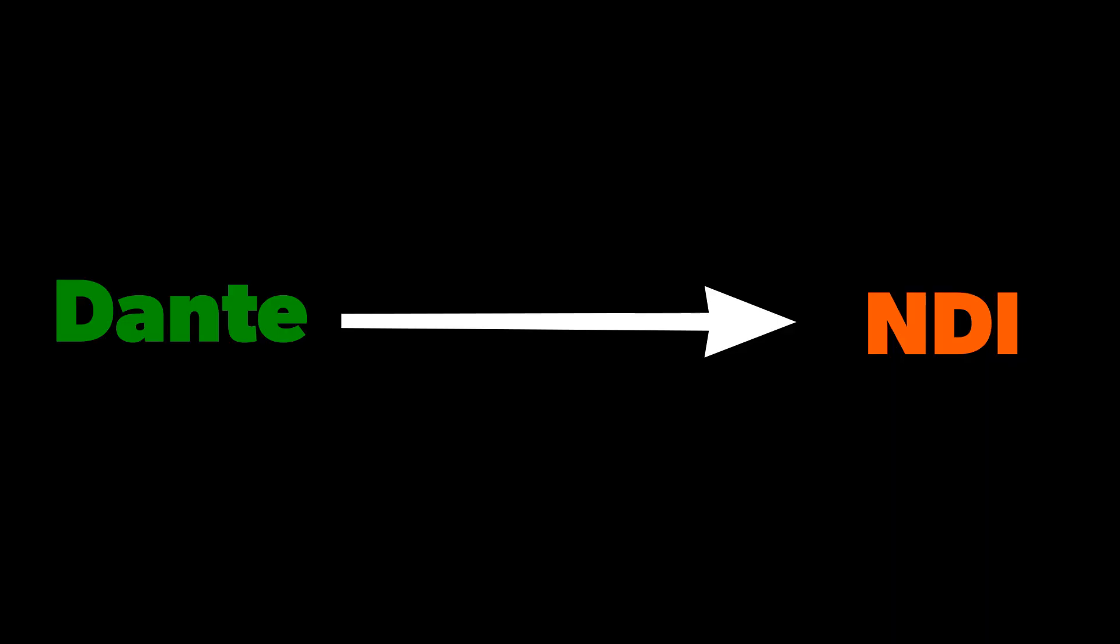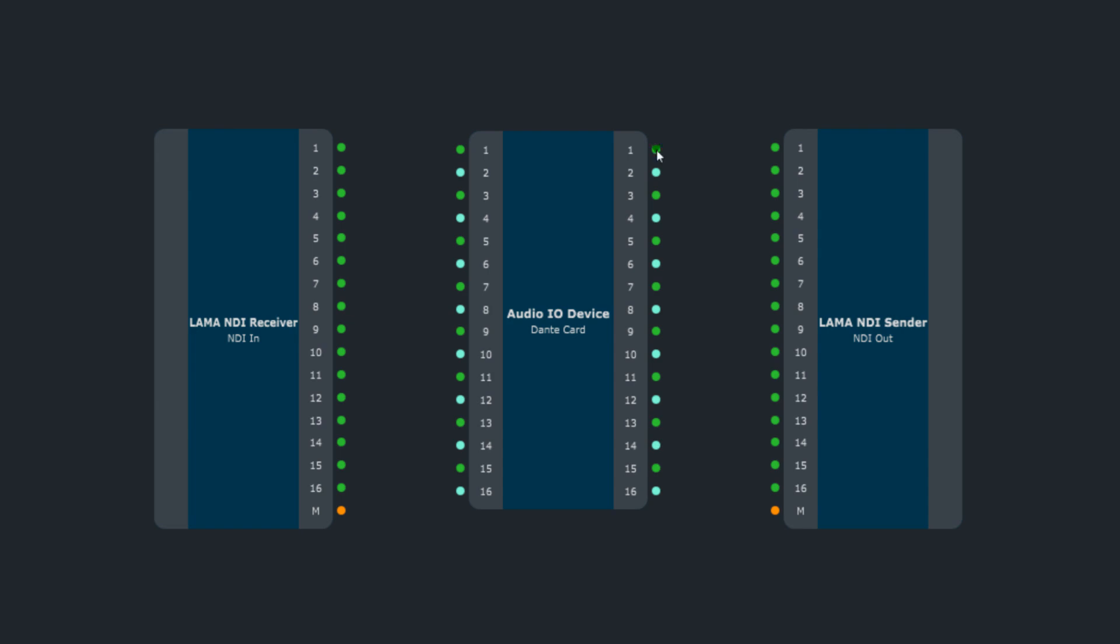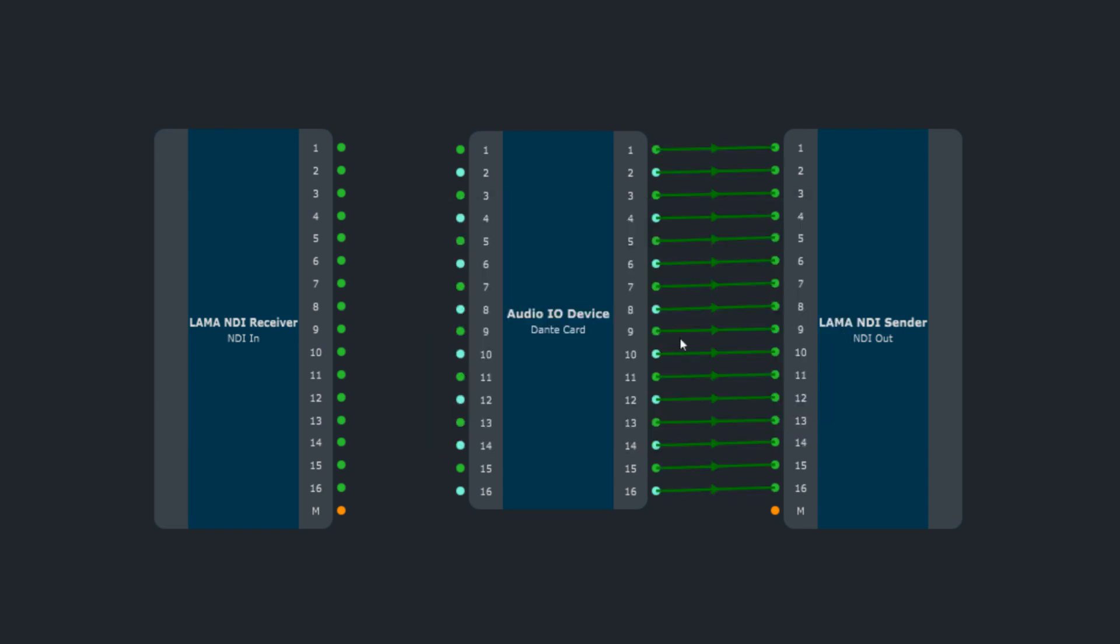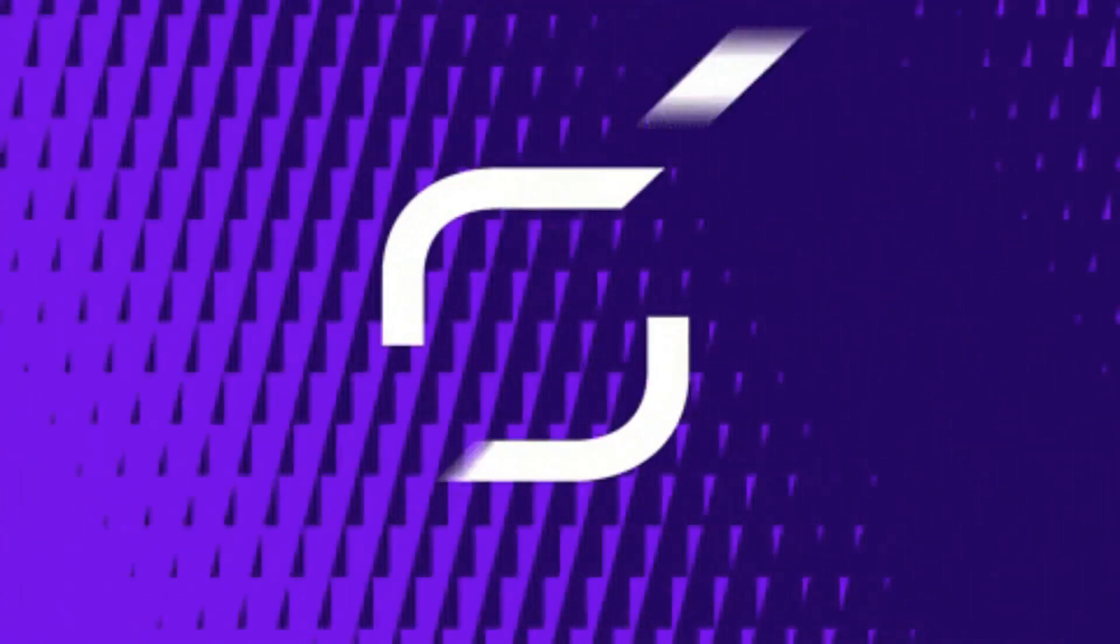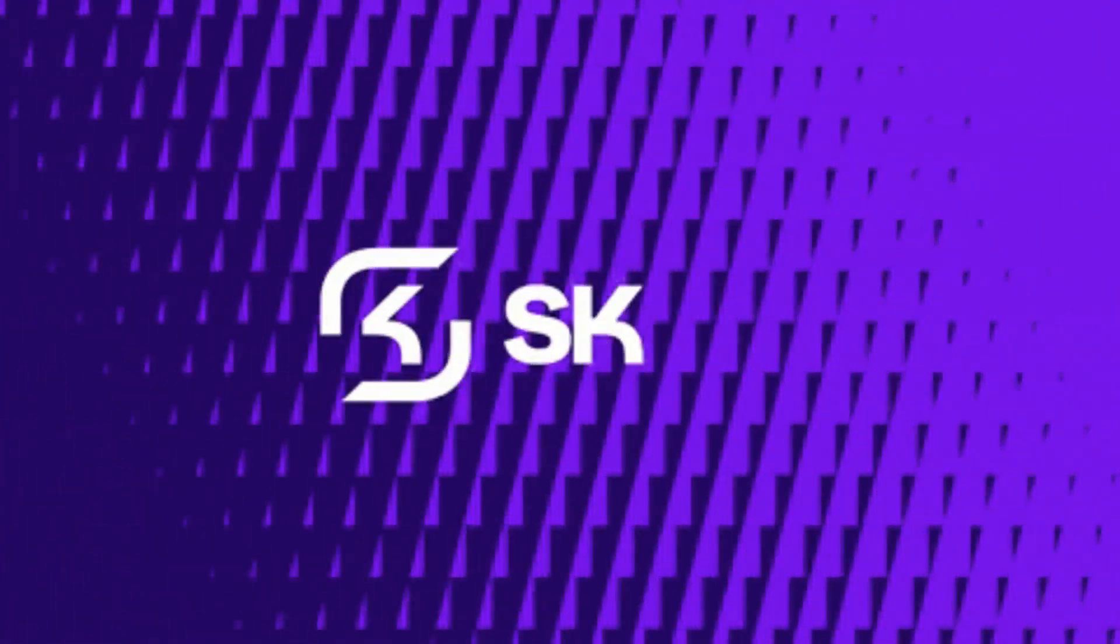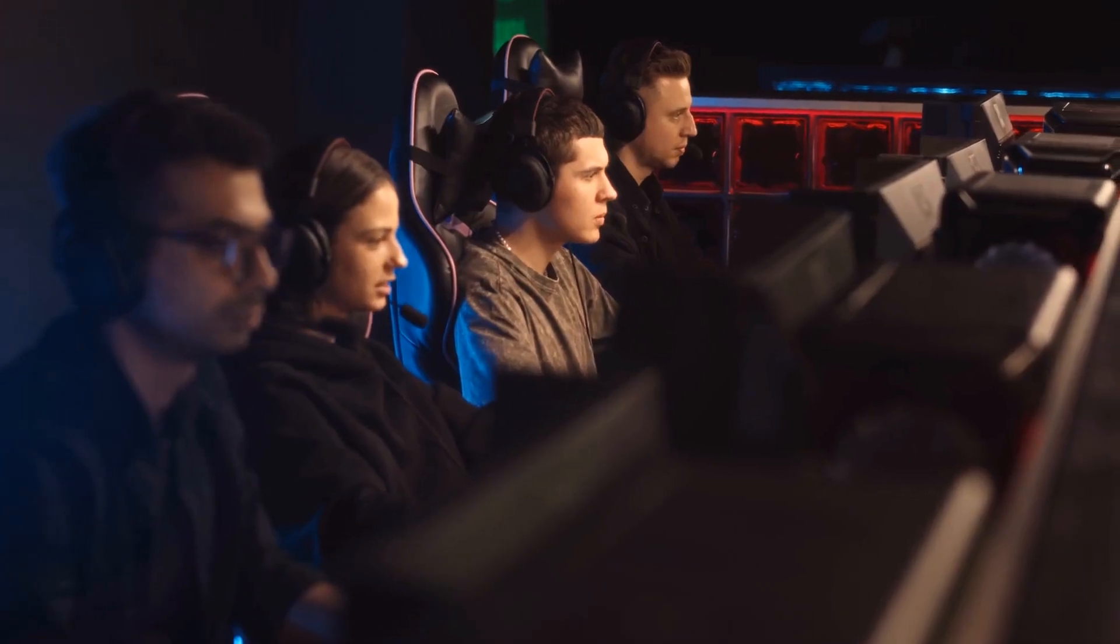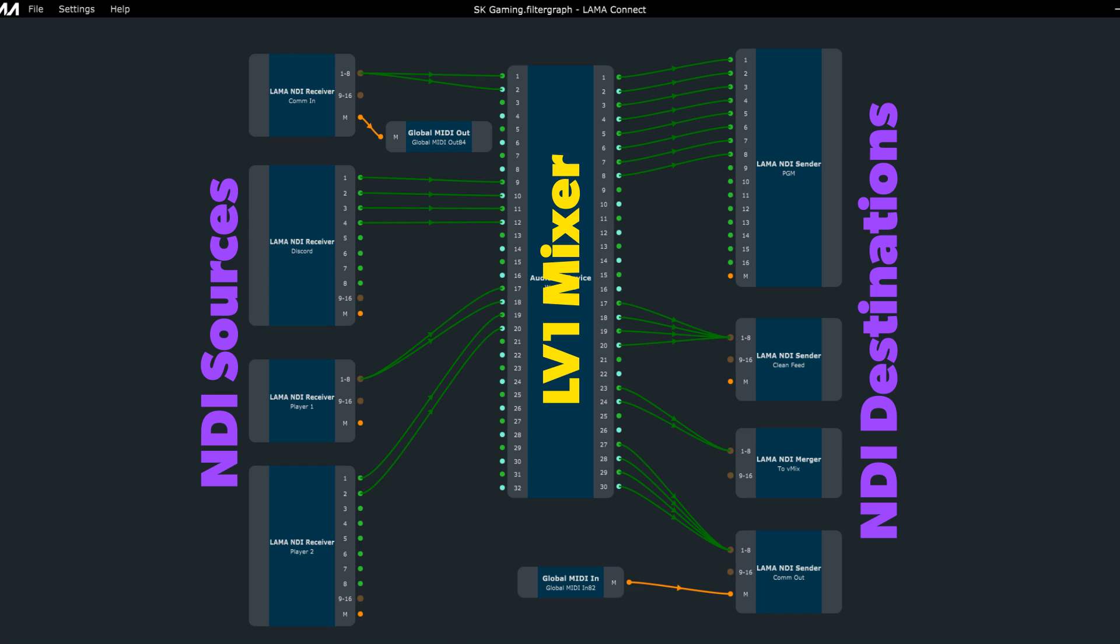Although I think the biggest functionality and unlock for using it is within the Llama ecosystem with their other software suites, other players like NASCAR are using it as a Dante to NDI converter. They run Dante virtual sound card on a machine, and they can send it over NDI within Llama Connect to their video network. SK Gaming over in Europe, a premier esports agency, is using it to aggregate NDI feeds into their Waves LV-1 mixer, and then back out again. They've got over 80 sources, and it's able to keep it rock solid, an amazing workflow, all powered by Llama Connect.